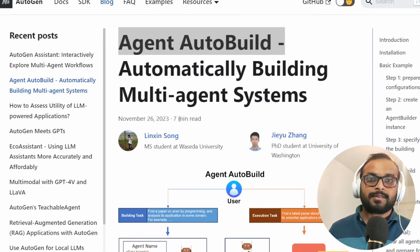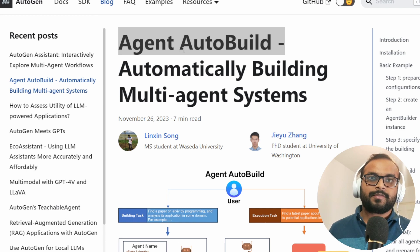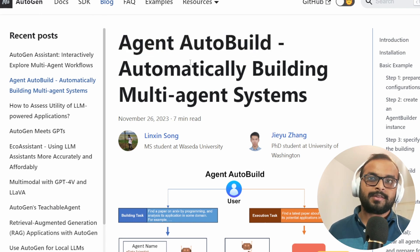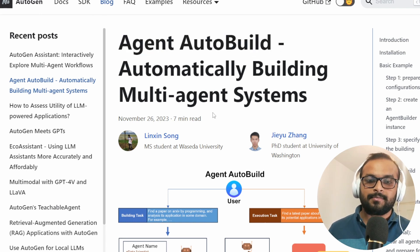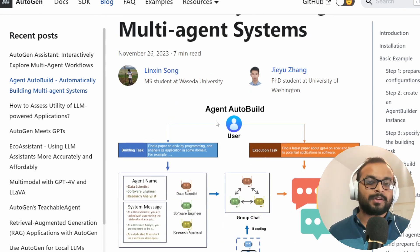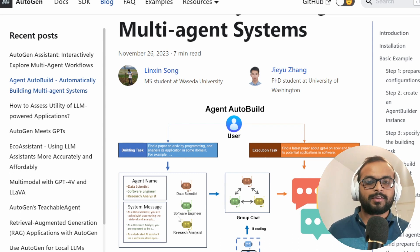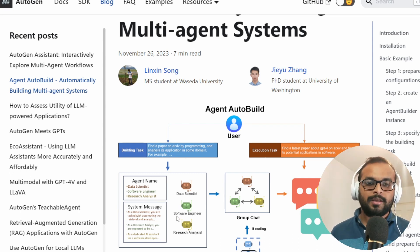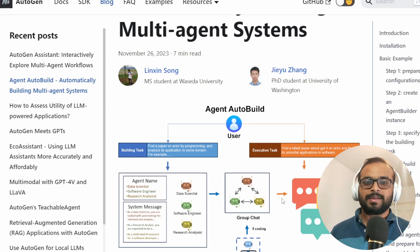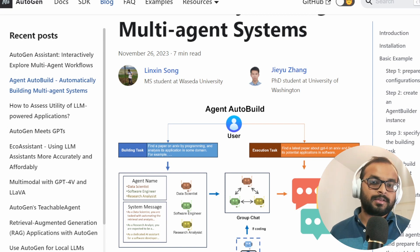On 26 November, Microsoft team have published this article about agent autobuild system. What the system does, it creates the agents that it needs to complete the complex task autonomously and then those agents talk with themselves and complete the task.